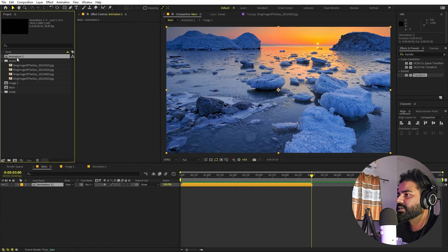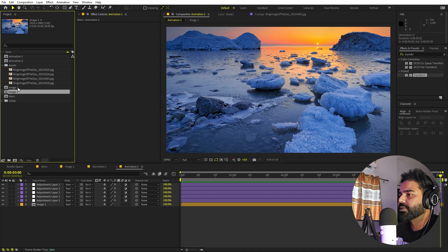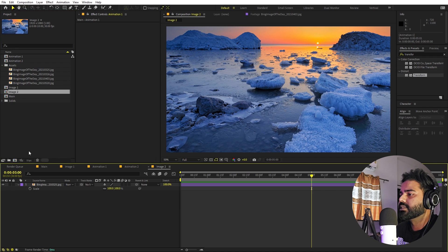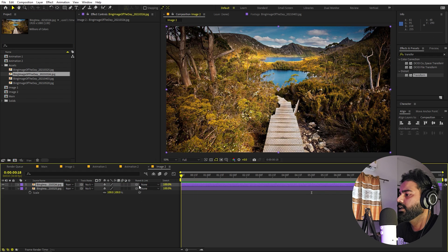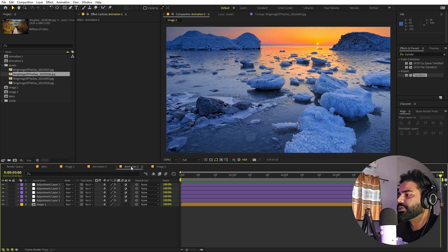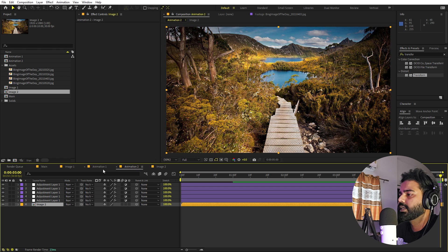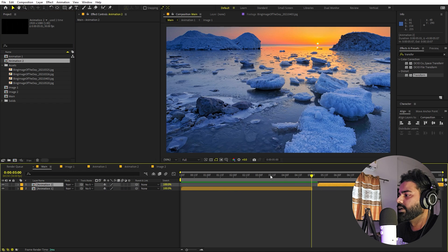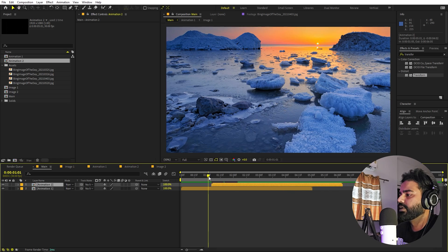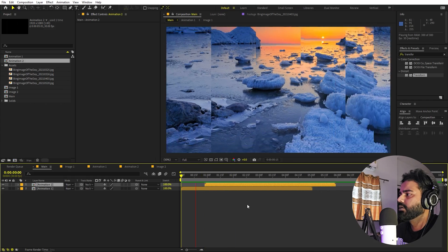We have animation 1 in the main comp. Press Ctrl+D to duplicate it — now we have animation 2. Open it up and you'll still see image 1 inside. Duplicate image 1 to create image 2, open it, and replace the image with a different one — drag the new image in and delete the old one. Go back to animation 2 and replace image 1 with image 2 by holding Alt and dragging the new comp onto the layer. Then drag animation 2 into the main comp and place it after animation 1. Play back and you'll see the first slideshow followed by the second.